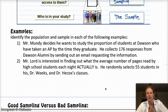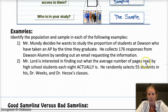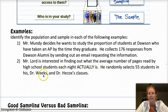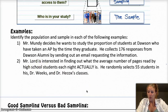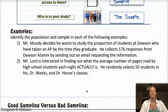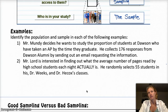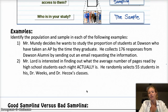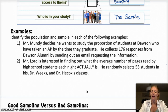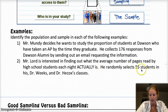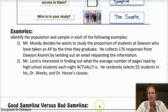In the second example, Mr. Lord is interested in finding out what the average number of pages read by high school students each night actually is. He randomly selects 55 students in his, Dr. Weeks', and Dr. Heacock's classes. The true population is the actual average number of pages read by high school students — that would be taking every single person who attends the school, getting the true number of pages, and finding the mean. And then the sample is the 55 students that he receives information from.